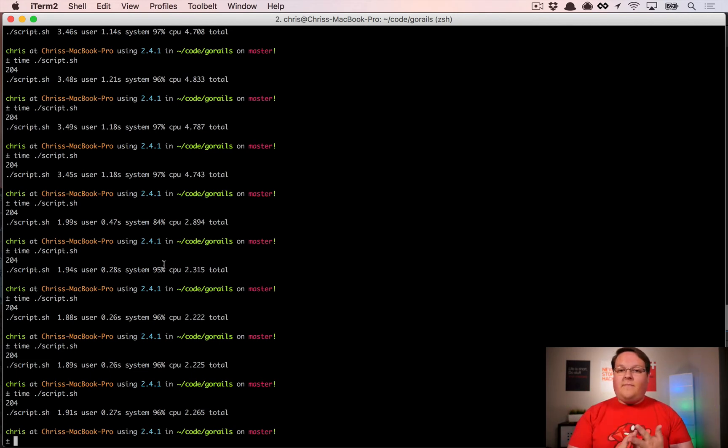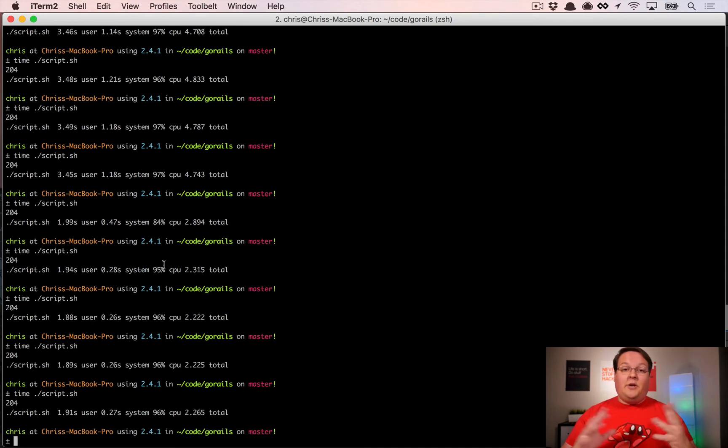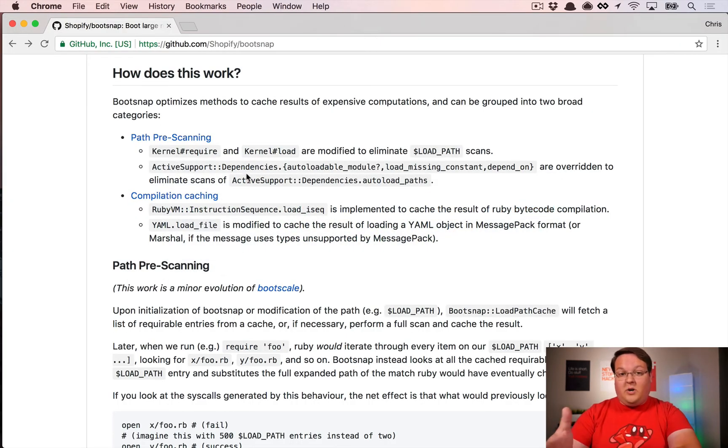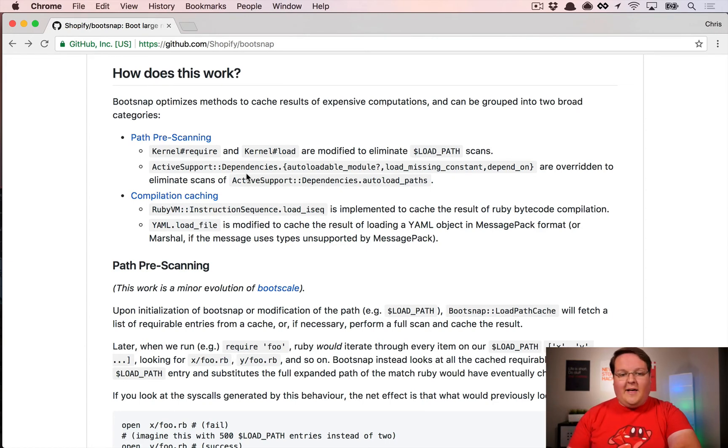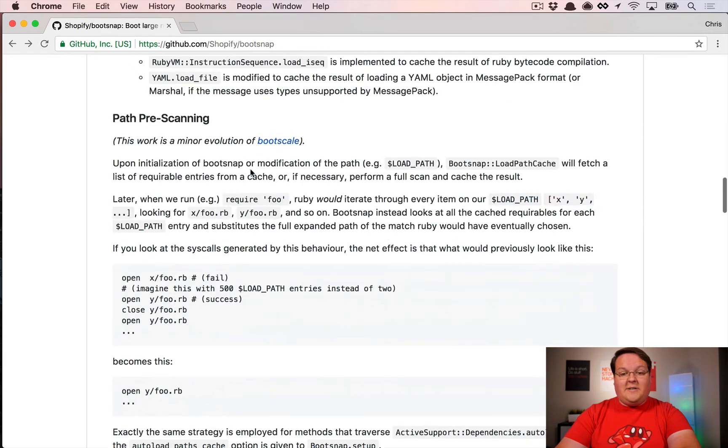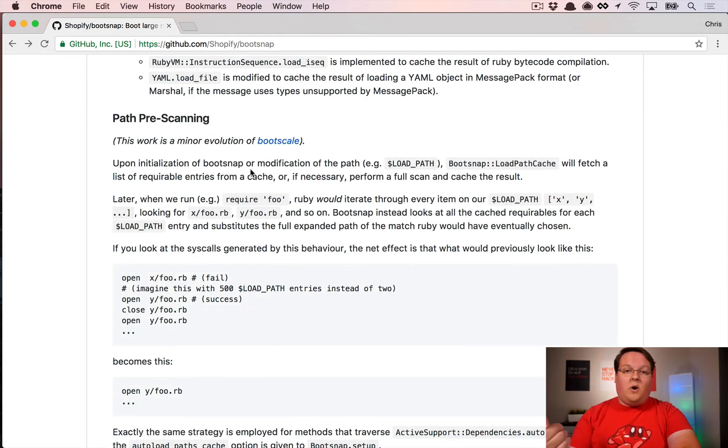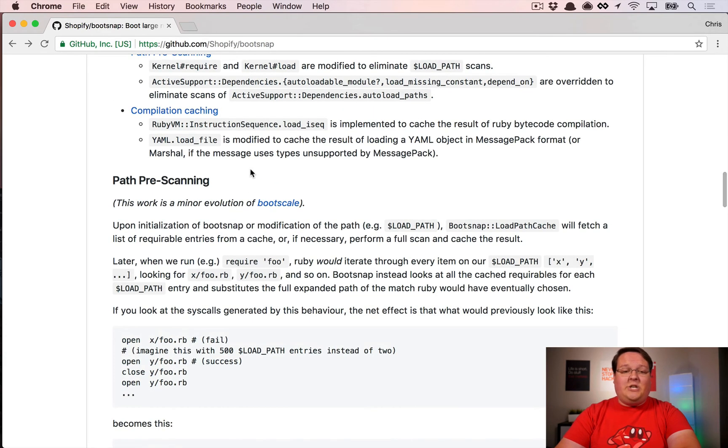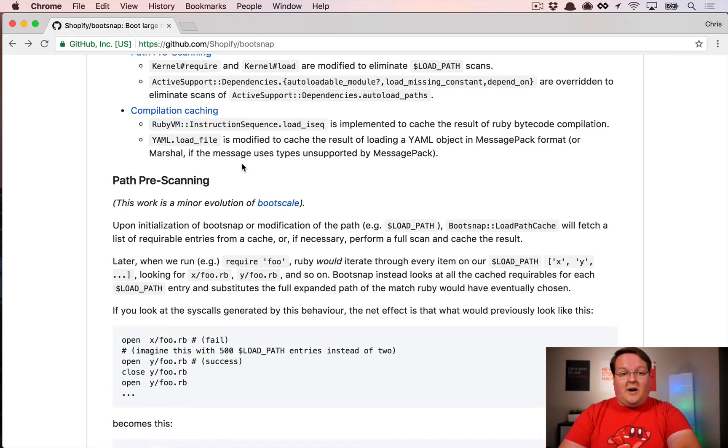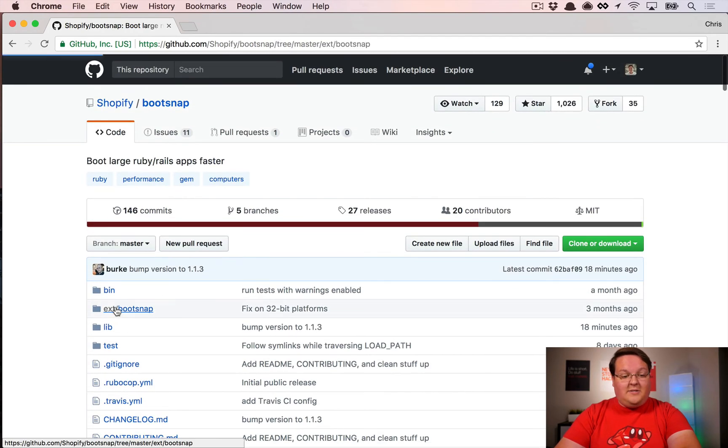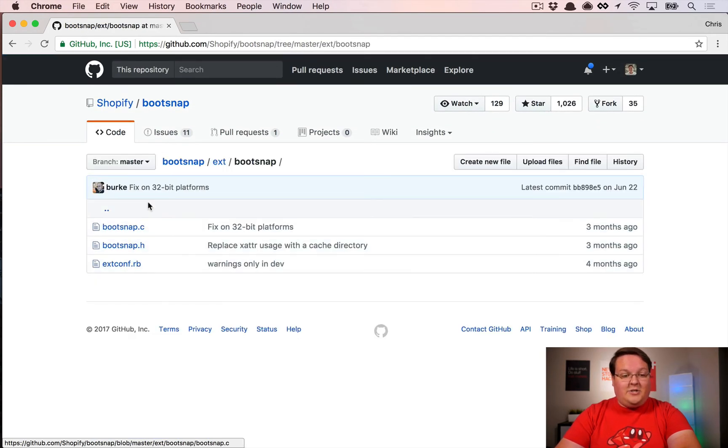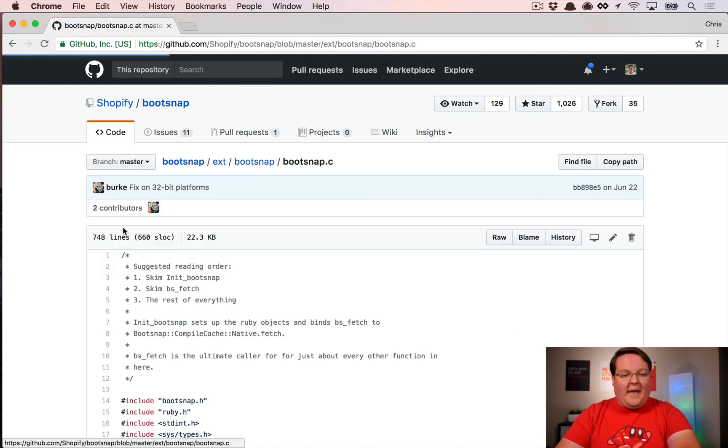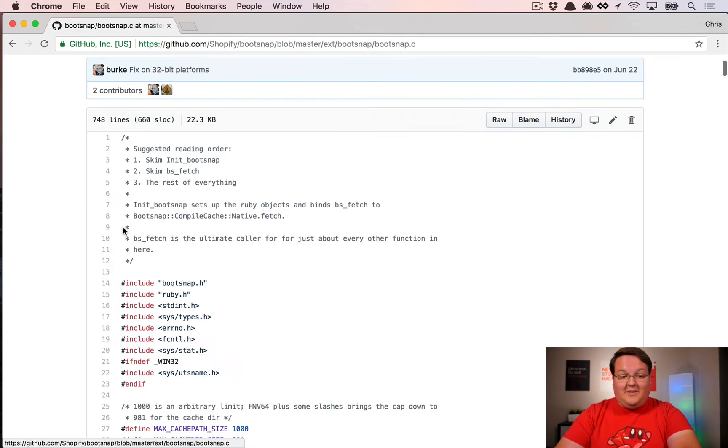If you want to learn anything more about how this works internally, I just talked about it at a high level, but if you'd like to learn about the details of how the load path works or compilation caching, go for it. This readme talks a lot about it. You can even dive into the extension bootstrap or Bootsnap folder and look at the C code.